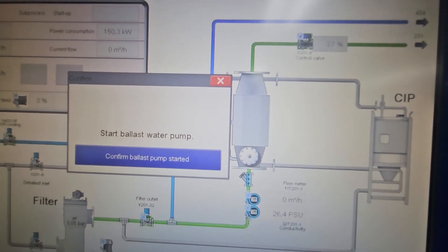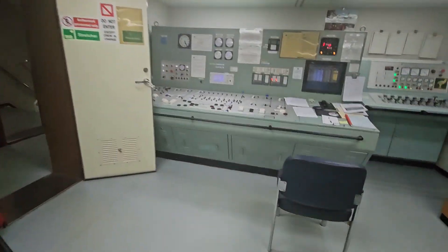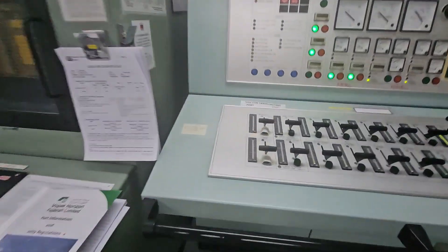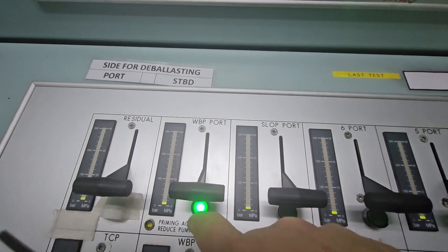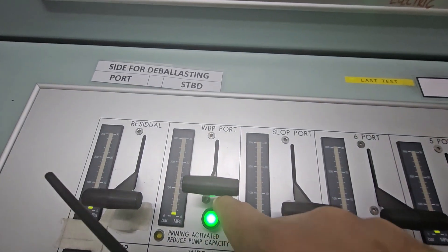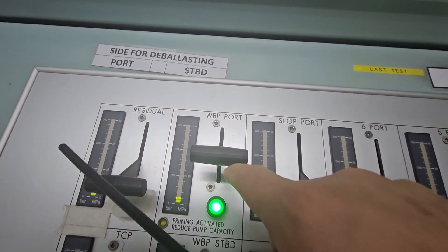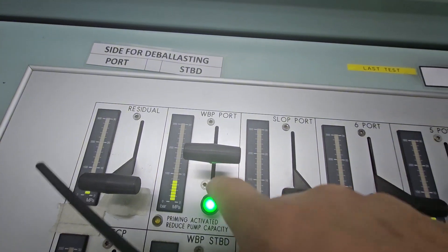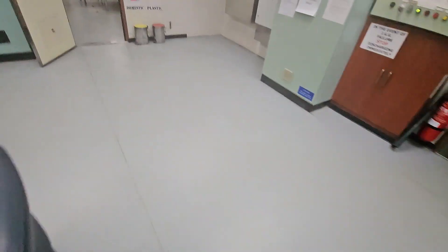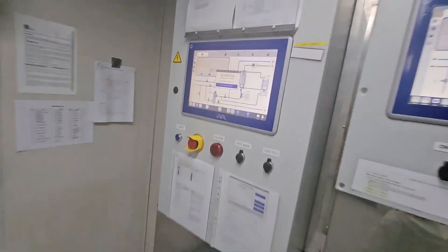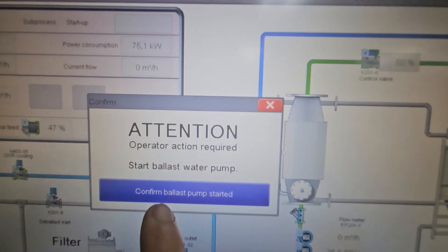Now confirm ballast pump started. Before confirming, of course, you have to start the ballast pump. Click on the button and then start it, about minimum 80. Once you've started, click on the BWTS monitor. Confirm ballast pump started.